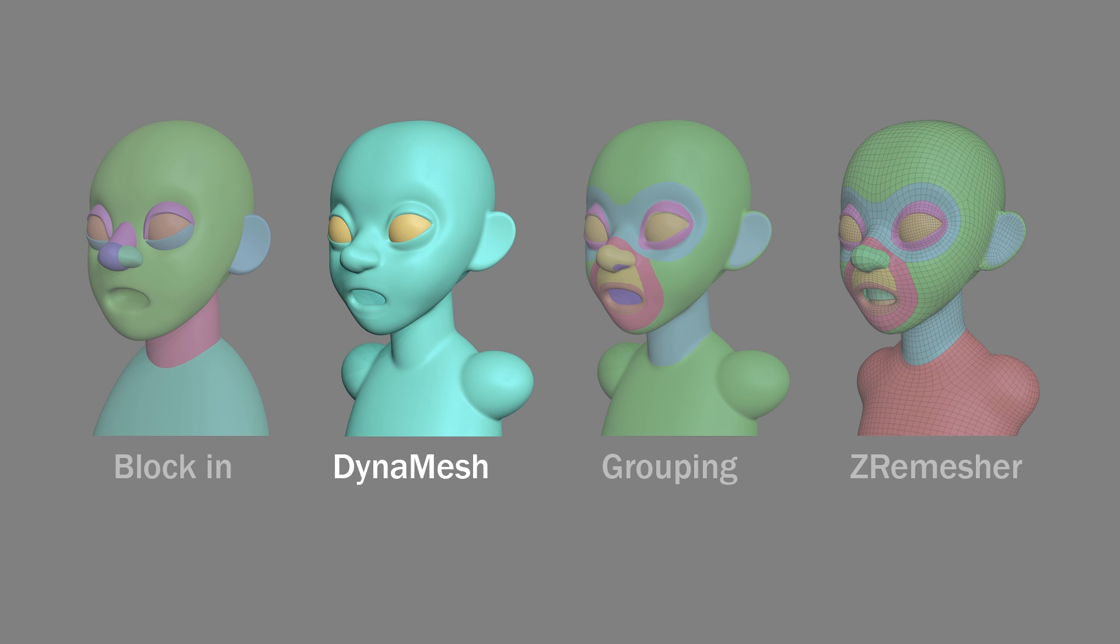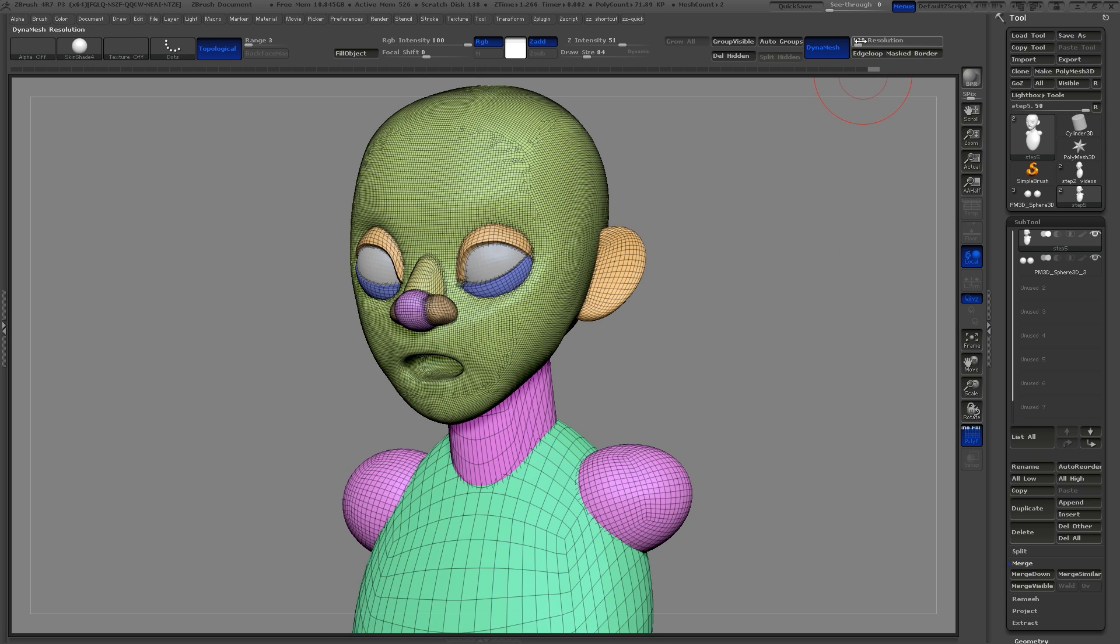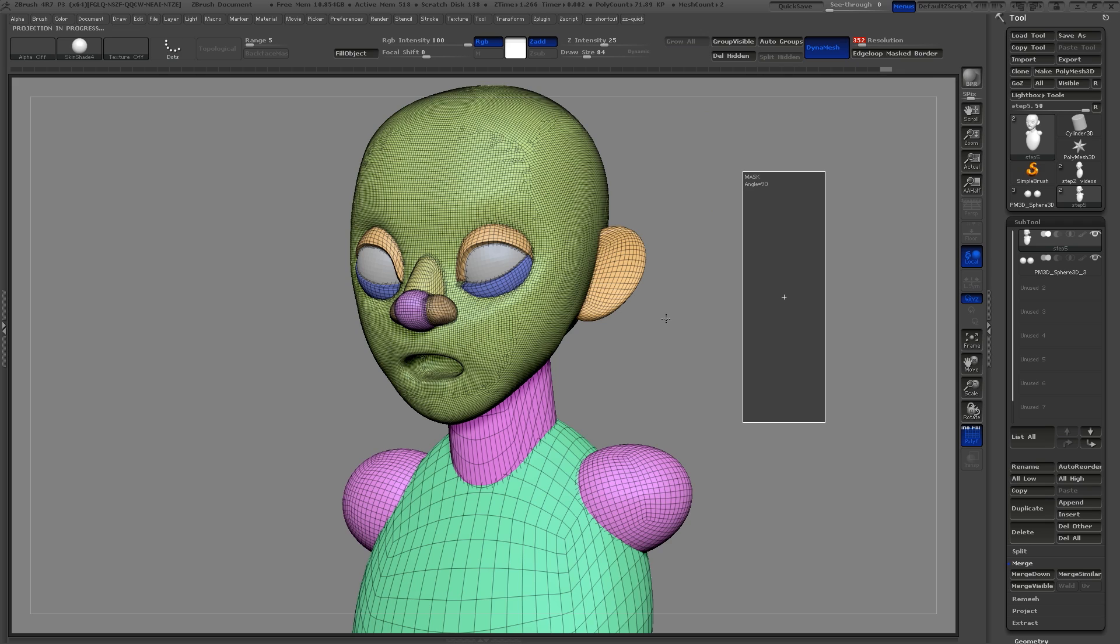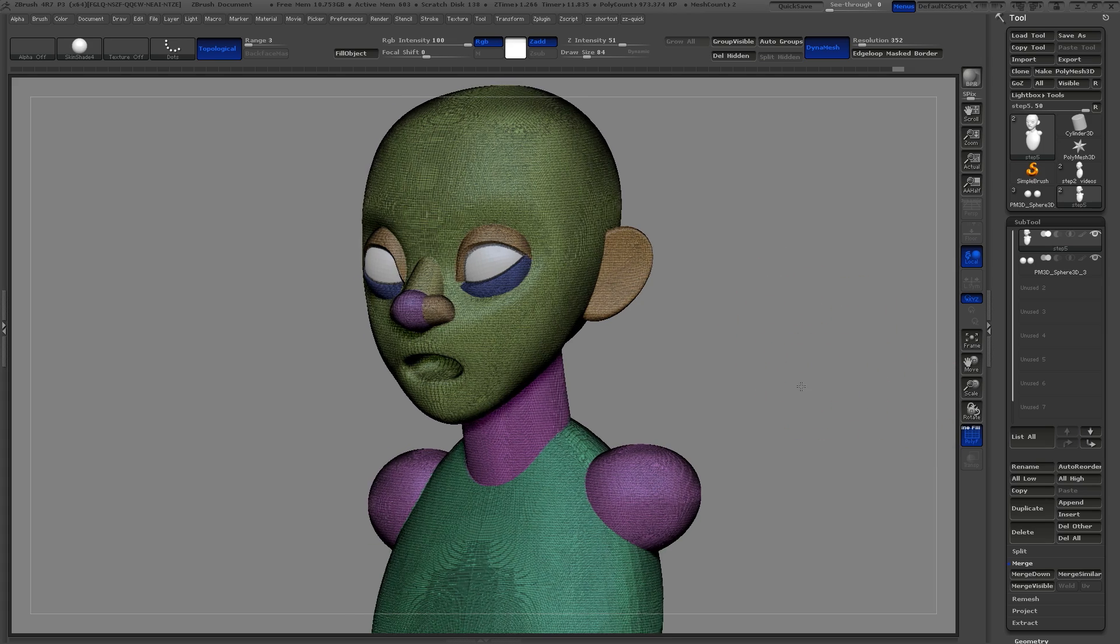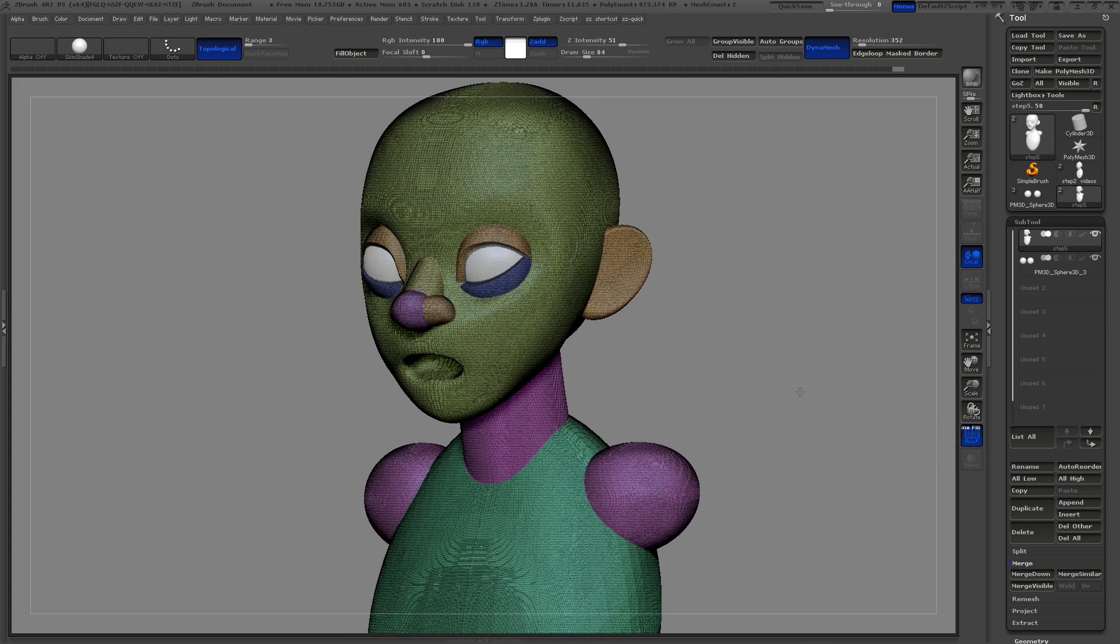Dynamesh is the way we take all of these individual elements and join them together into one object. In your geometry palette, make sure that Dynamesh is on and then just control drag in the background. This will activate the Dynamesh. The default settings are fine. It might take a few seconds for ZBrush to calculate this. You can now see that all of those objects have now been joined into one.